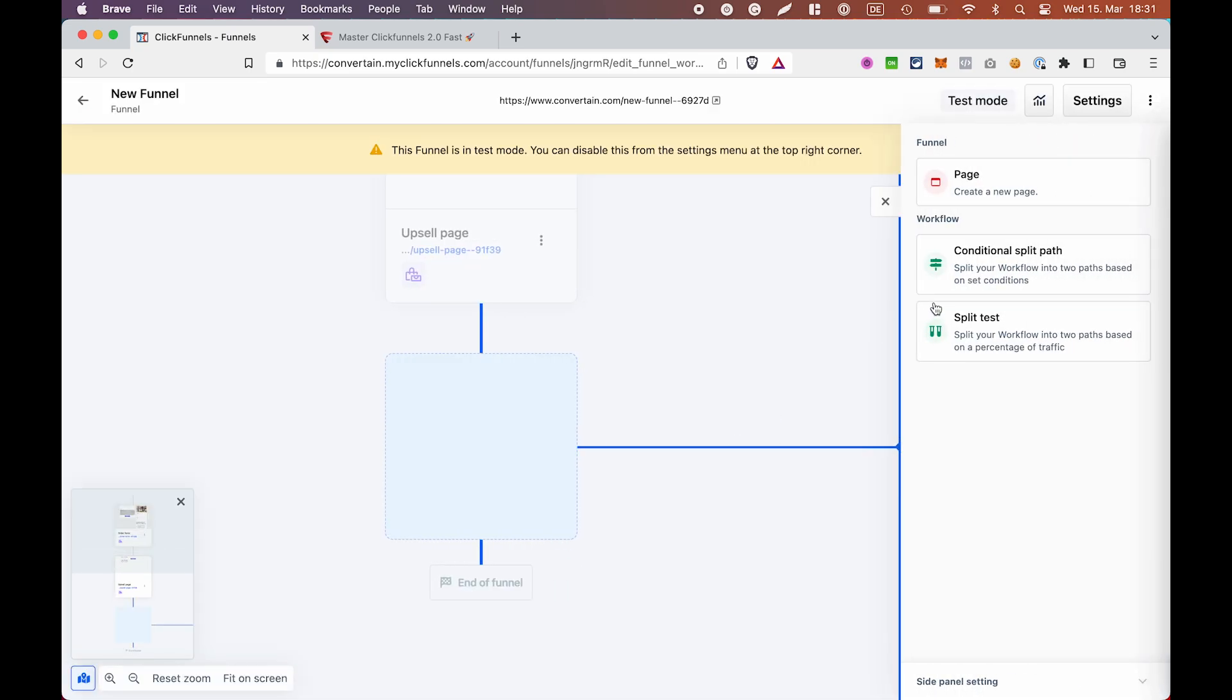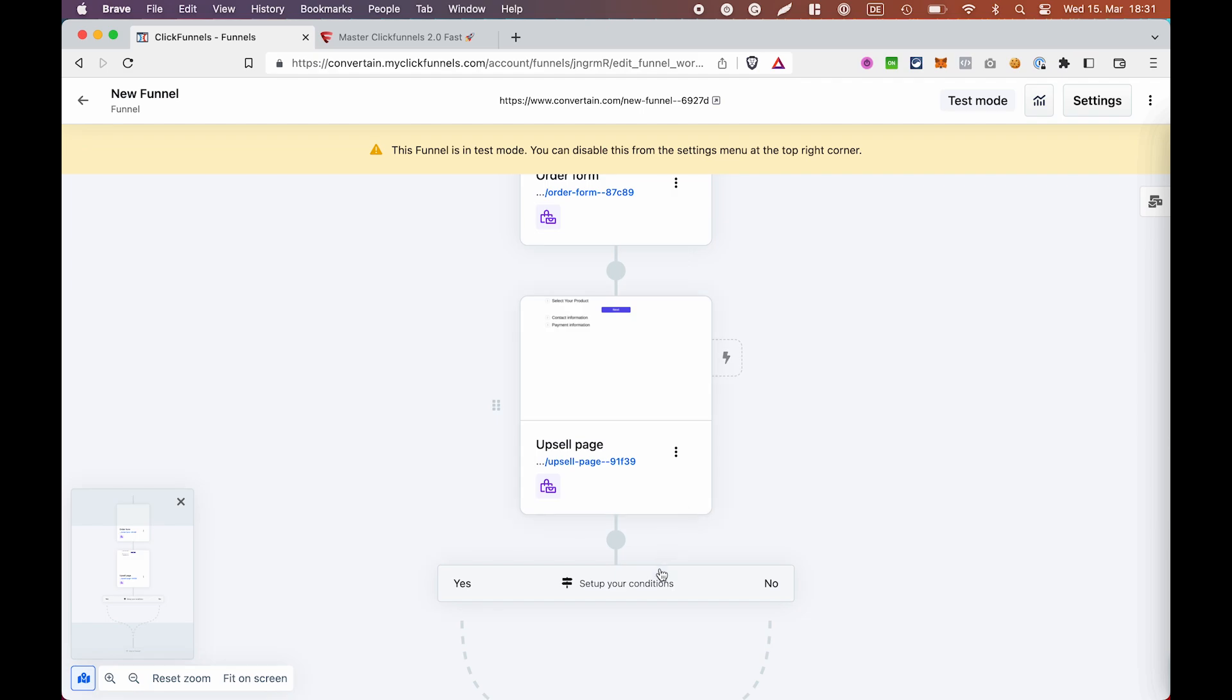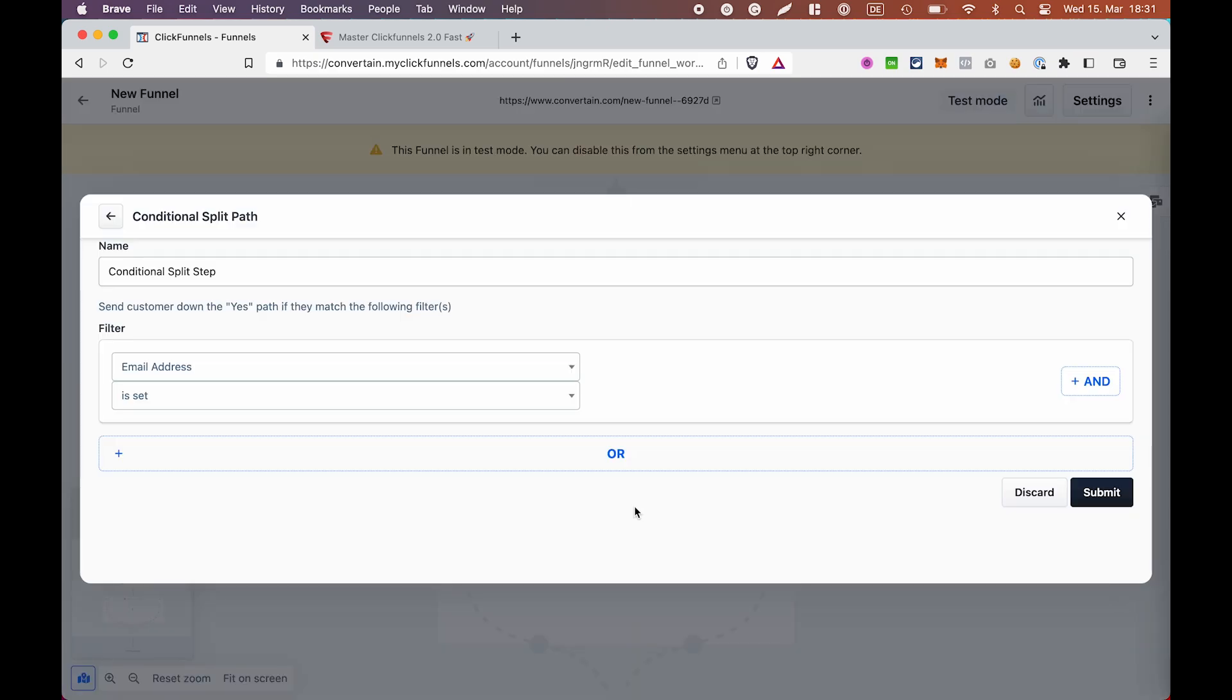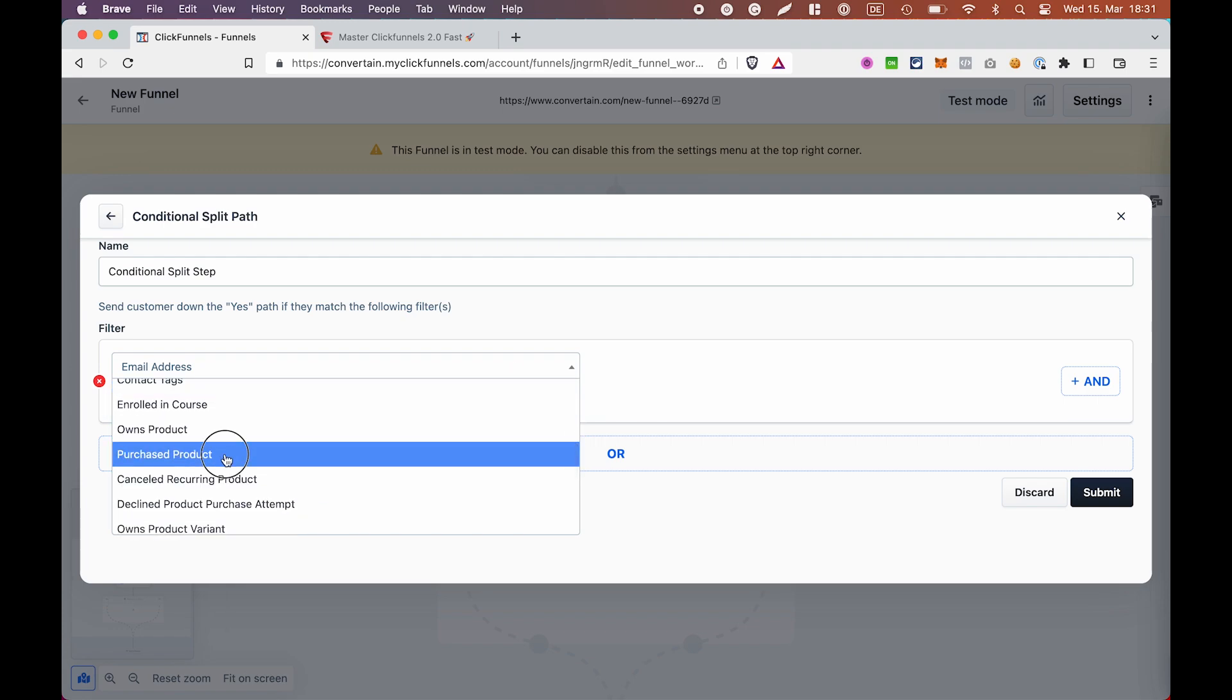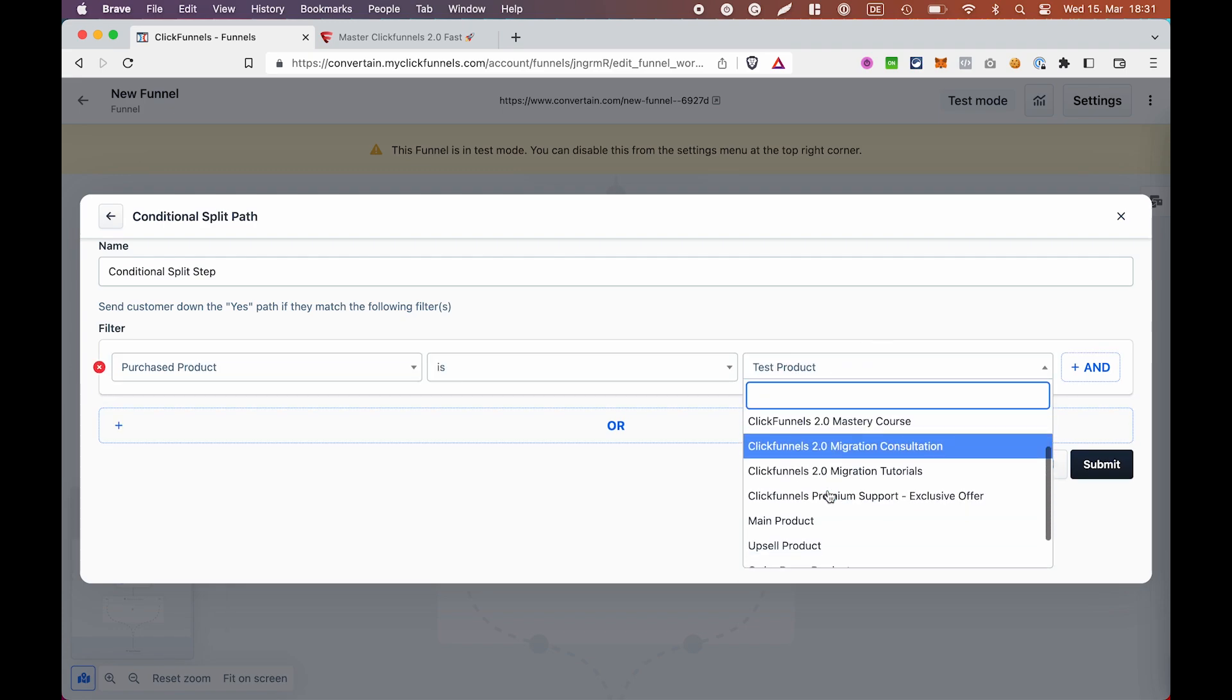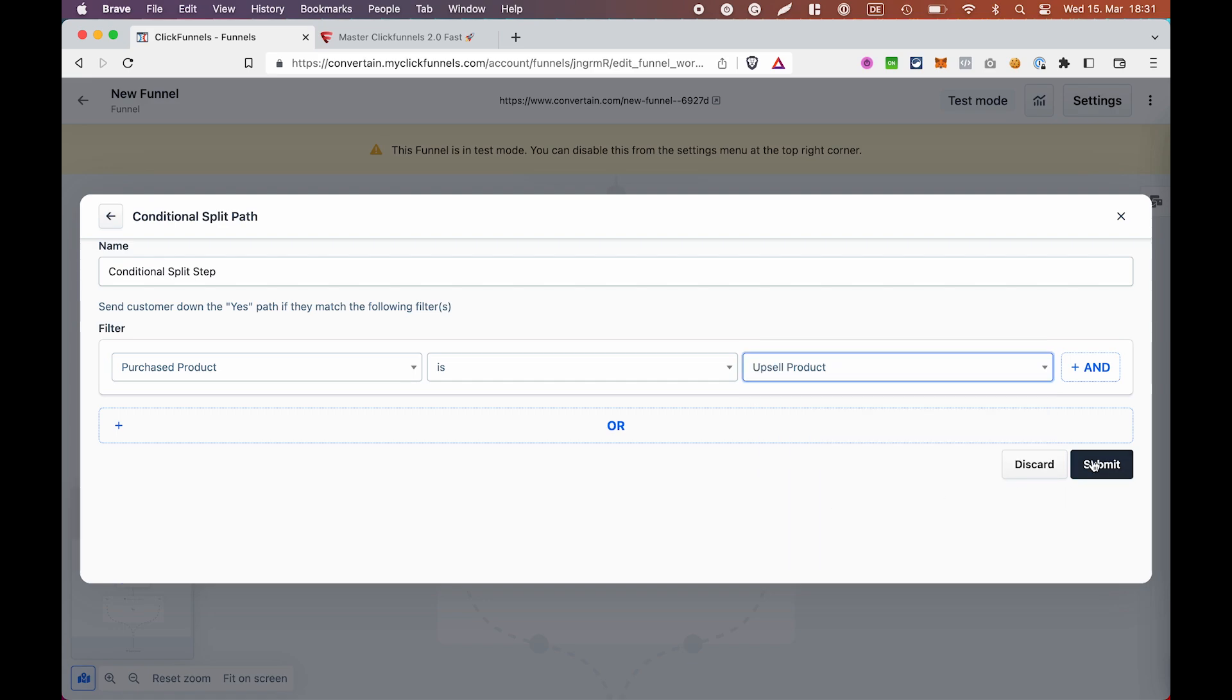You can also add a conditional split path after your upsell page and set a condition if a customer bought a product that we mentioned on the upsell page or not. You would choose purchased product here and then select the product that we use for the upsell page.